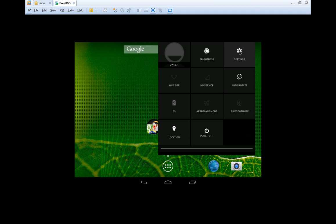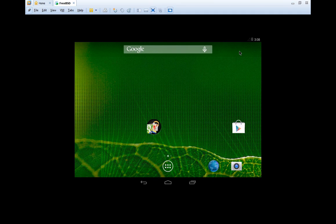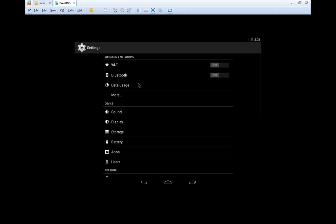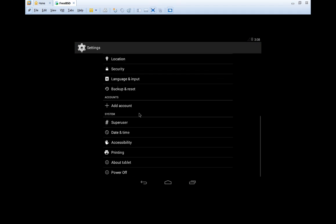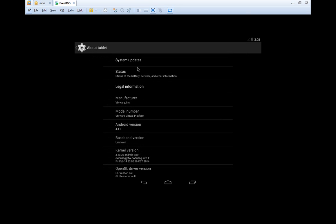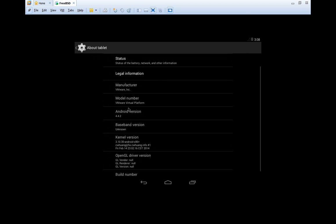Now, go to settings. And here, you would get an option like this. Go to about tablet. And here, you can see the version.